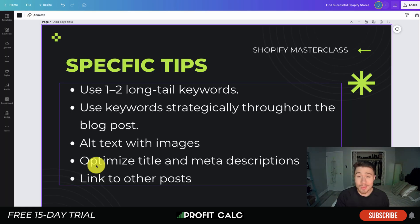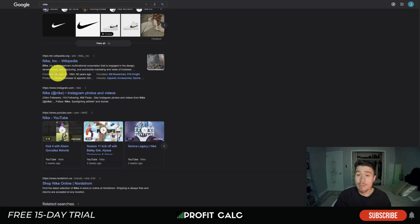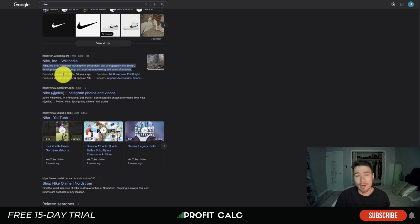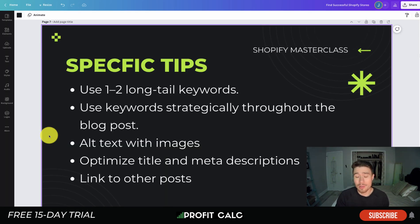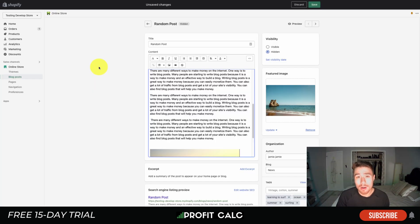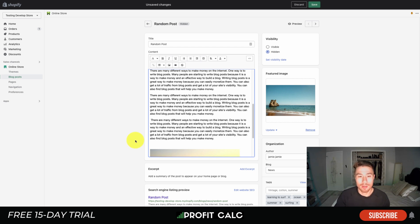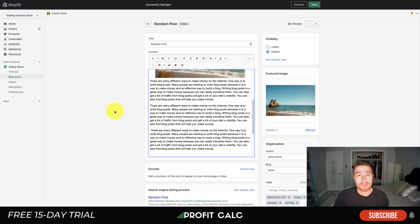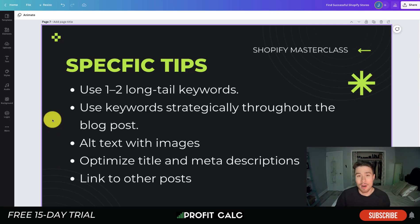The next tip is optimizing your title and meta descriptions. When someone searches on Google, they see the page title and a description — this helps the potential reader decide whether to click your blog post. You can include your targeted keywords in both the title and description to boost your ranking and give readers context. Finally, link to other posts within your blog to keep readers on your site longer, similar to related products on a product page. This also helps Google understand how your site is linked together, which is a positive ranking signal.